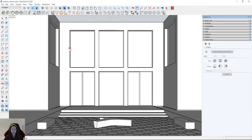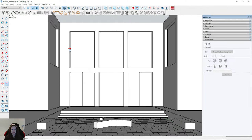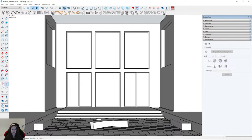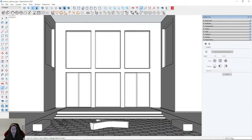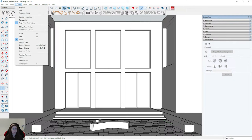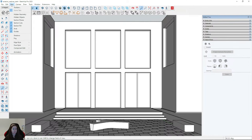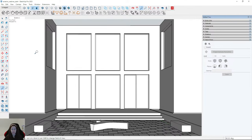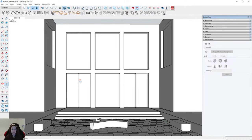I think it looks good. I'll save it — Camera, View, Animation, Add Scene. Maybe I will move it down a little bit.